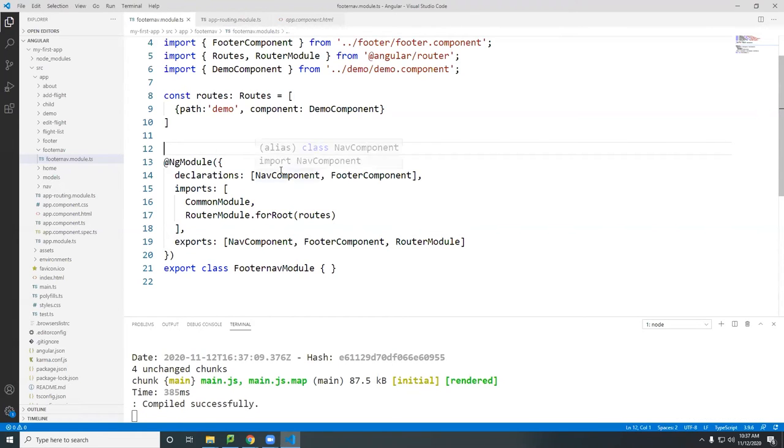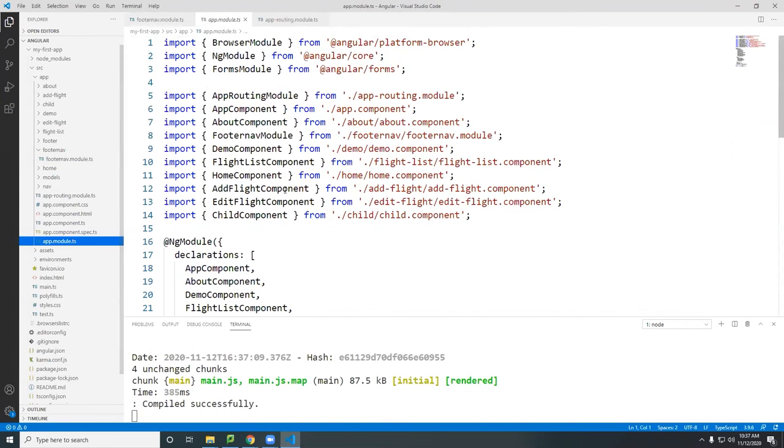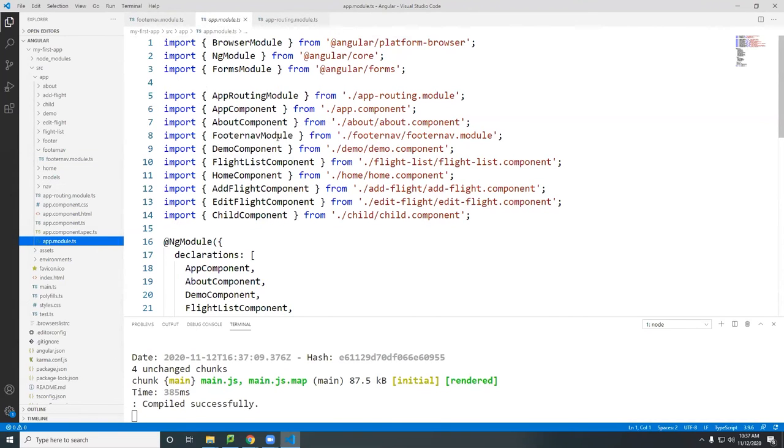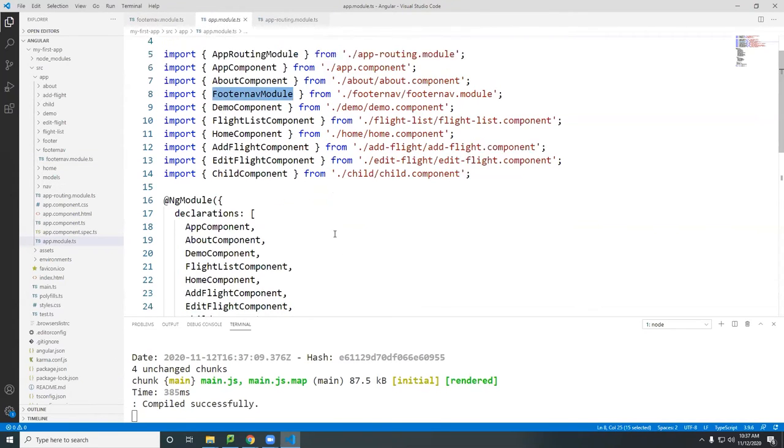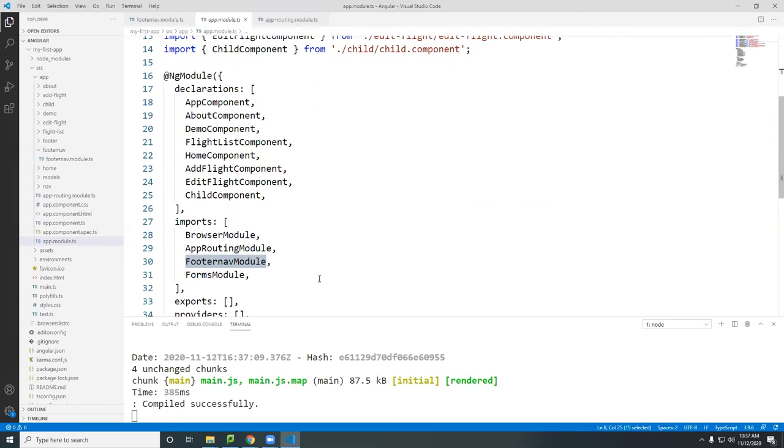So now it's going to be used in this footer module. And because we imported that into the main module here, here is the footer nav module, right? We add it down here, right here.